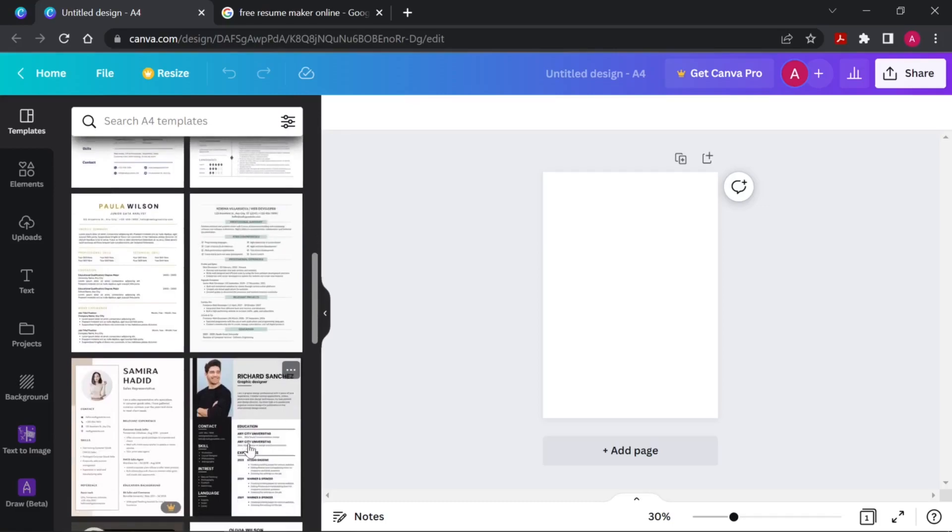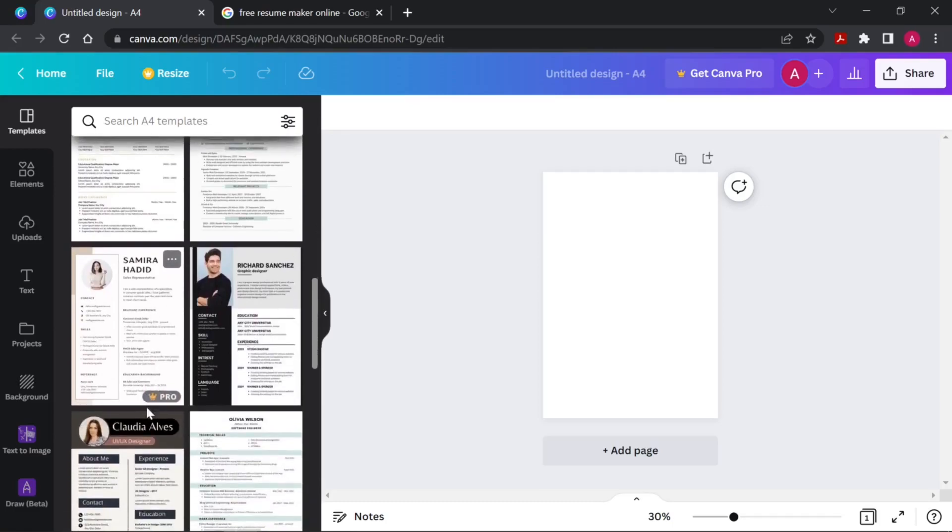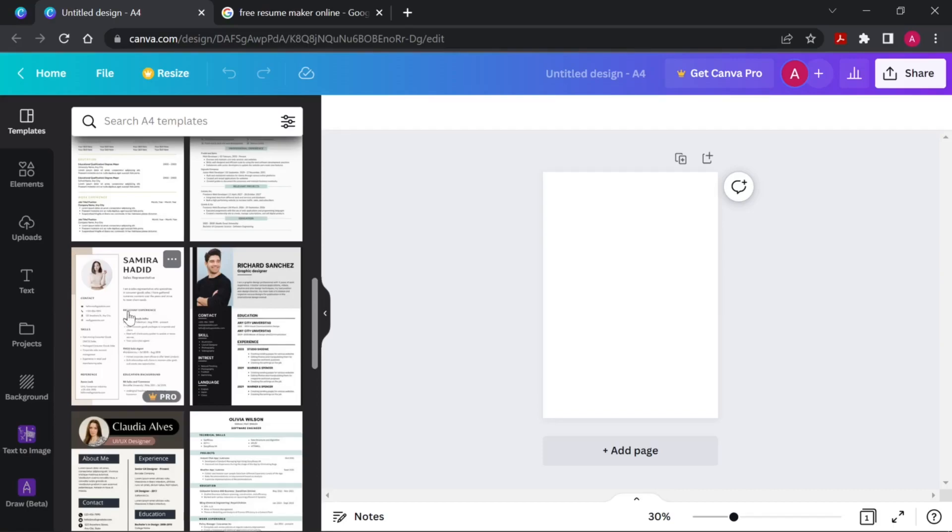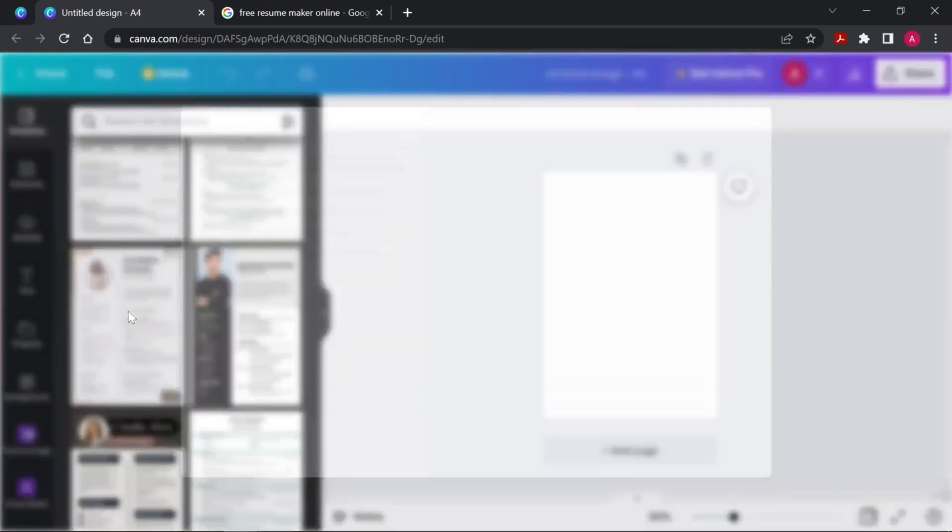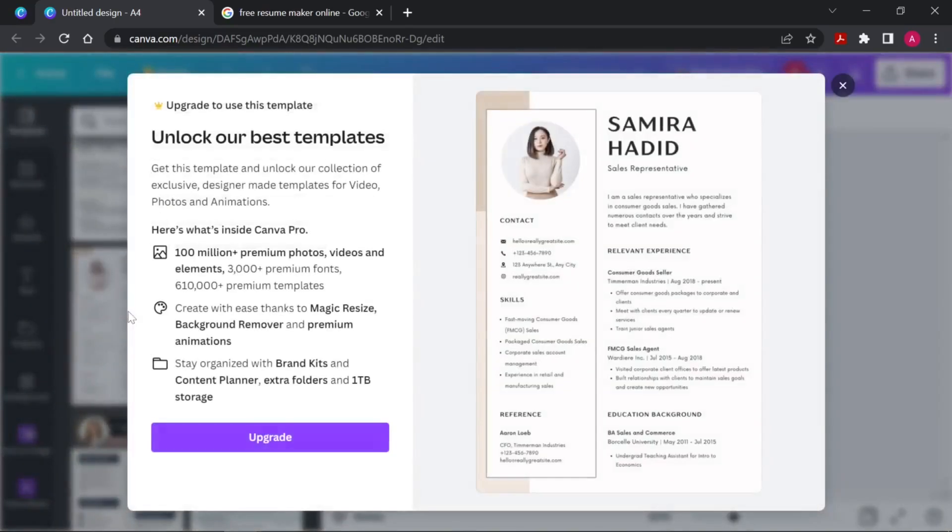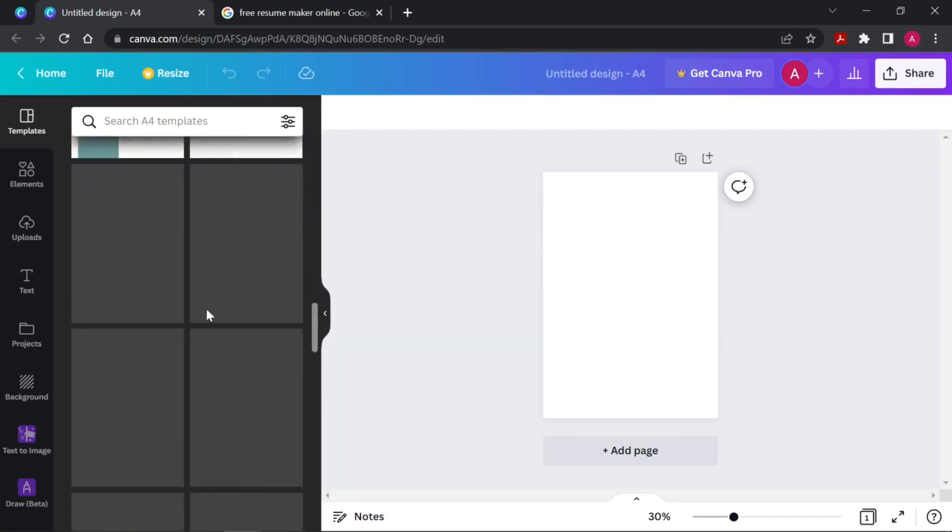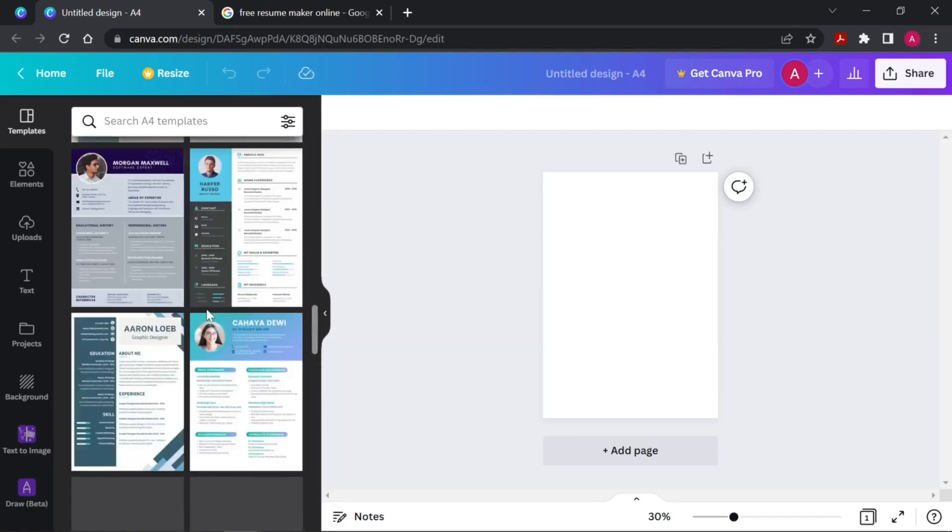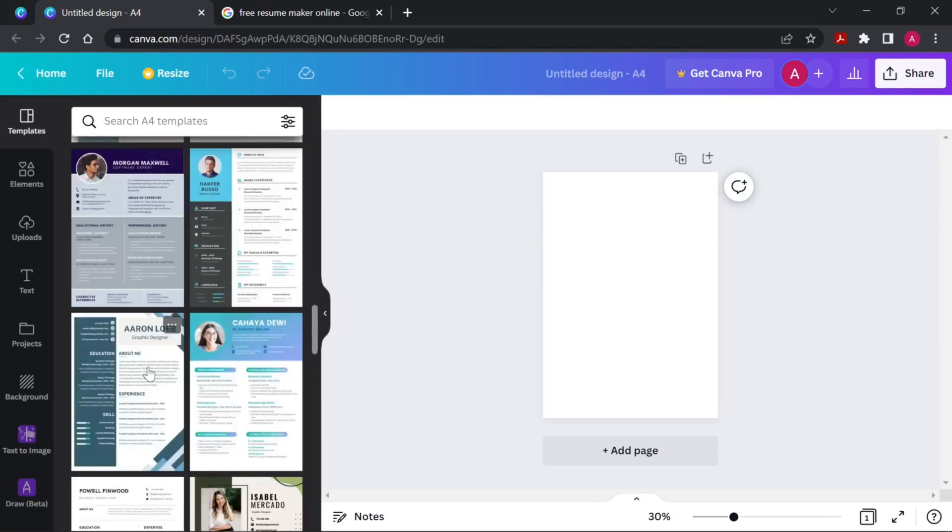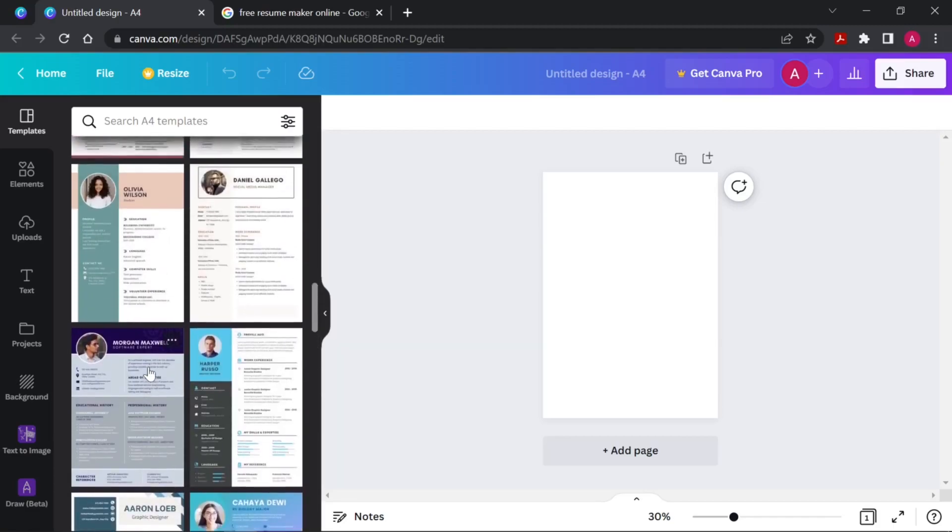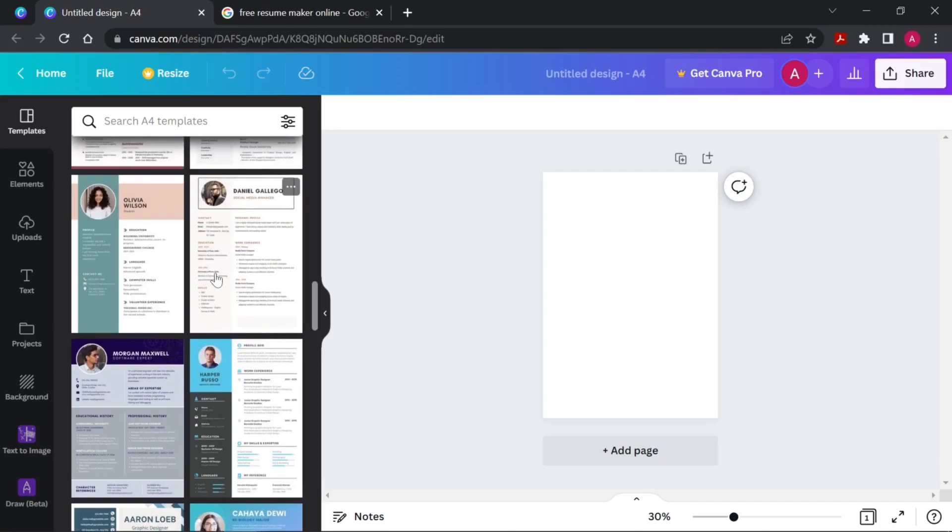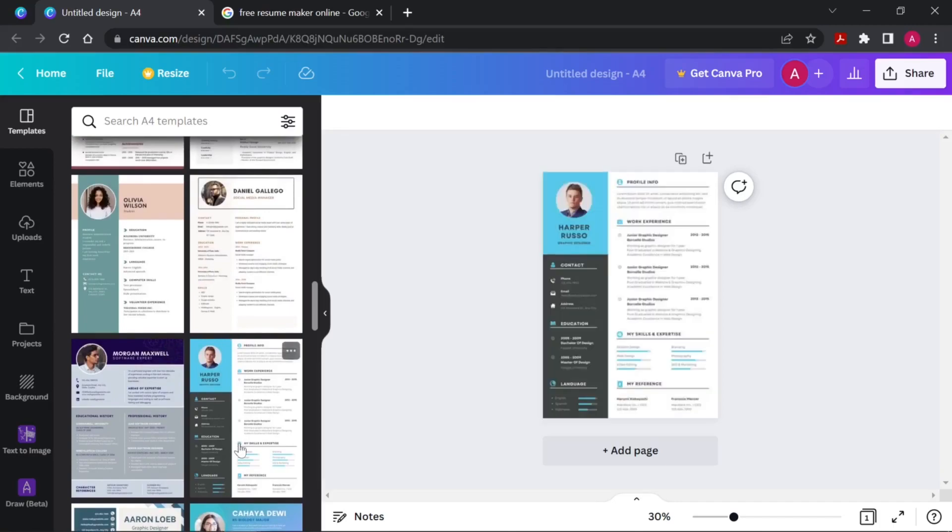You will come across some templates which are coming with pro icon, which means these are not free sample templates - these are available for premium use and for that you have to create a Canva Pro account. So basically we will avert those templates. I will search a nice and good looking template. I'll use this one. Let me zoom in a bit.